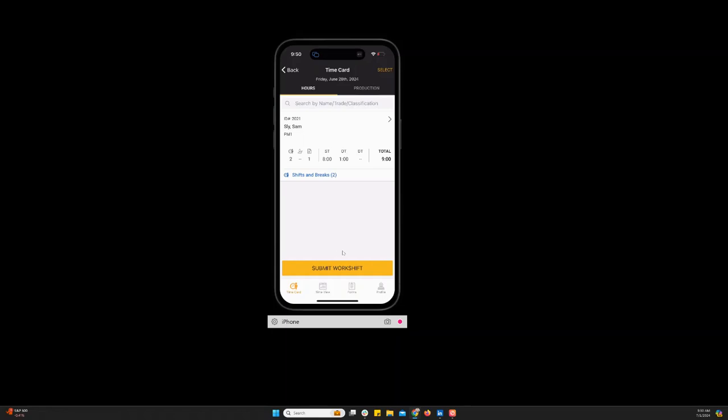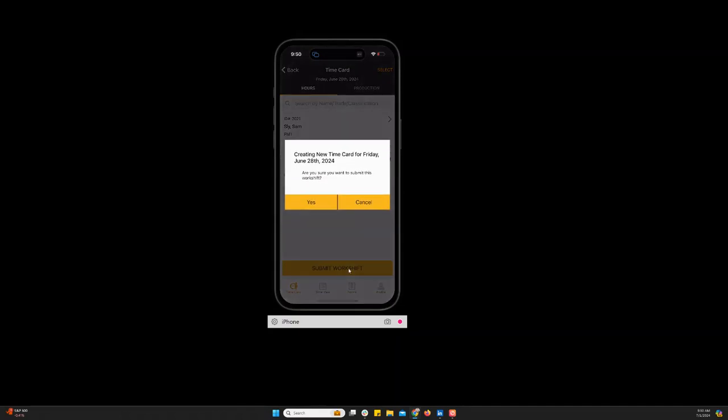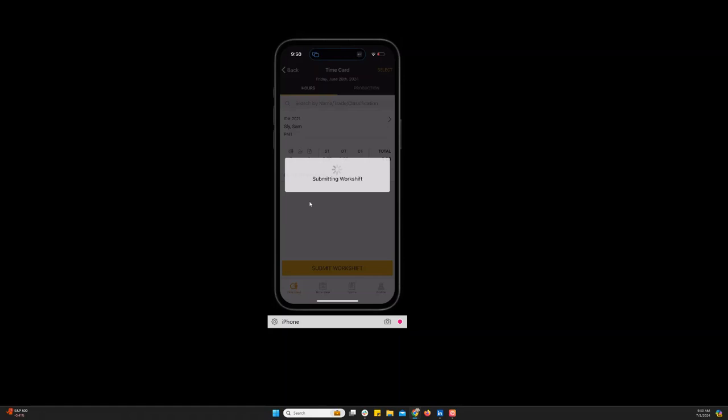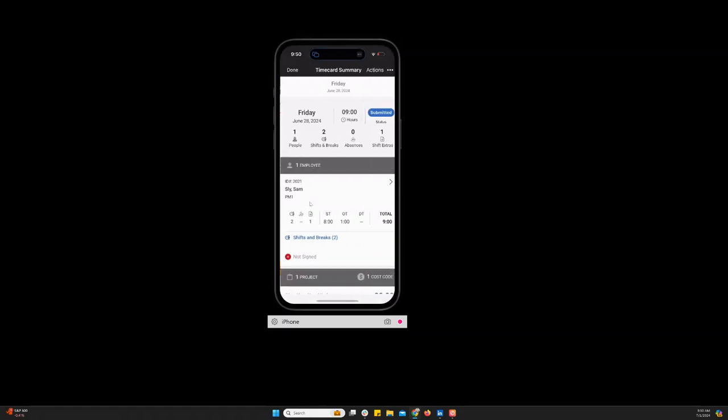All right so I have my time card entered. I have my hours. This is the representation for the shift and break. And I have one shift extra. That was my per diem. Everything looks good. I just click submit work shift and it asked me to confirm the date. And I say yes. And you're done.